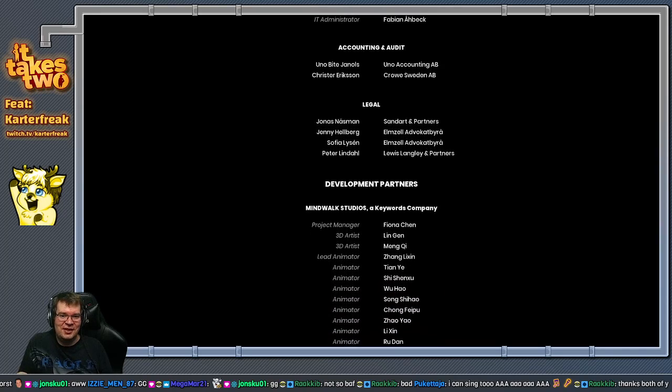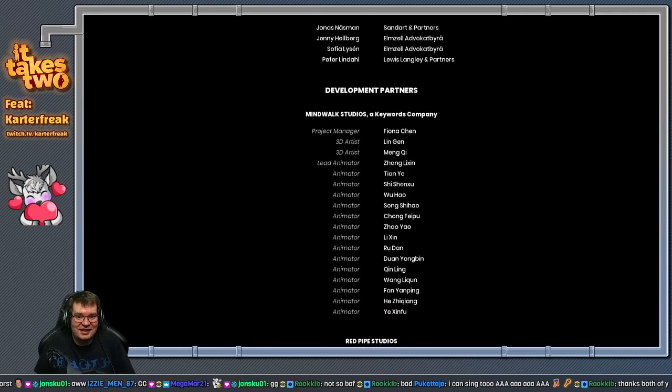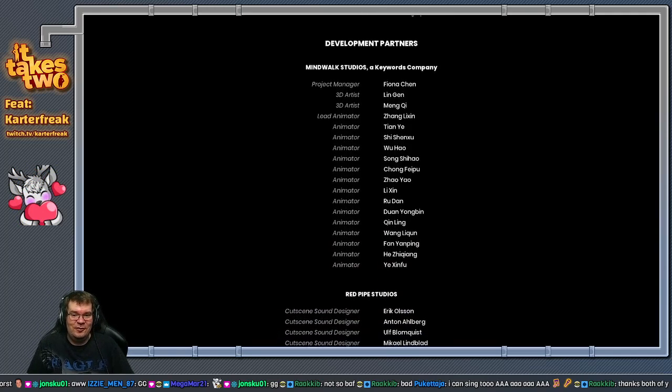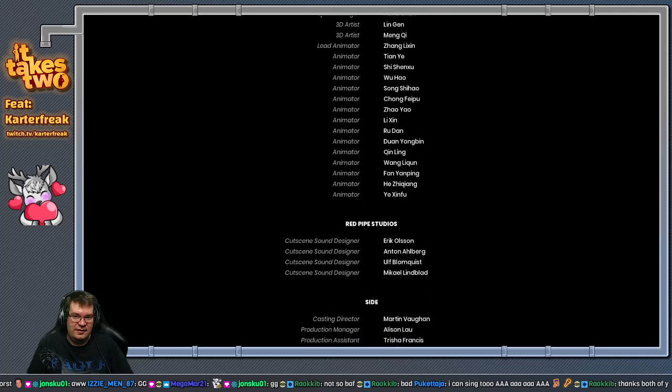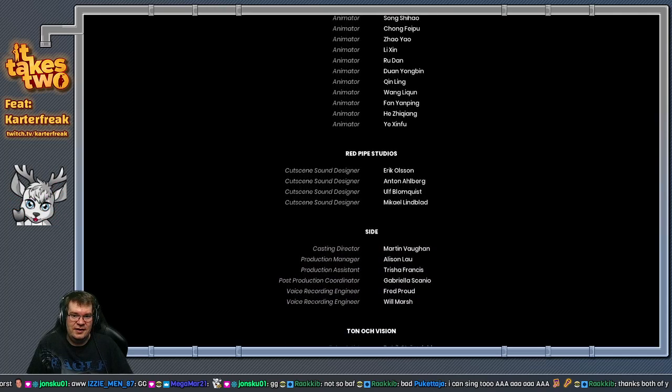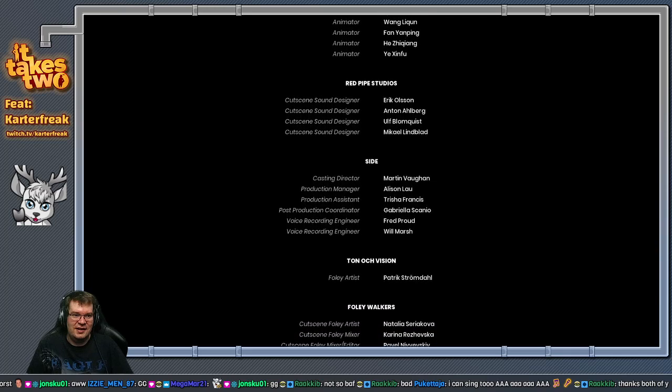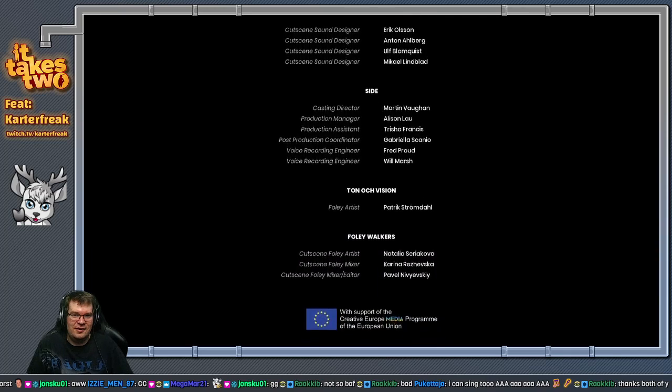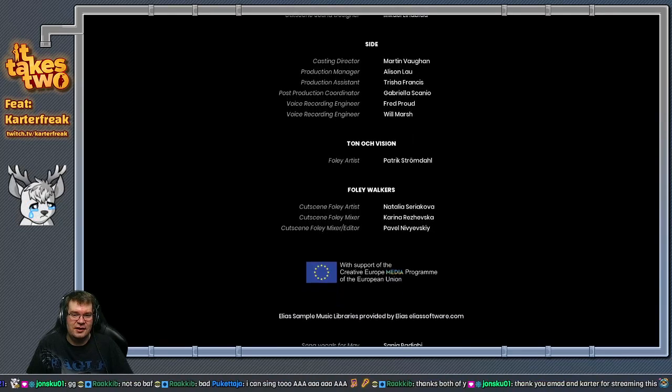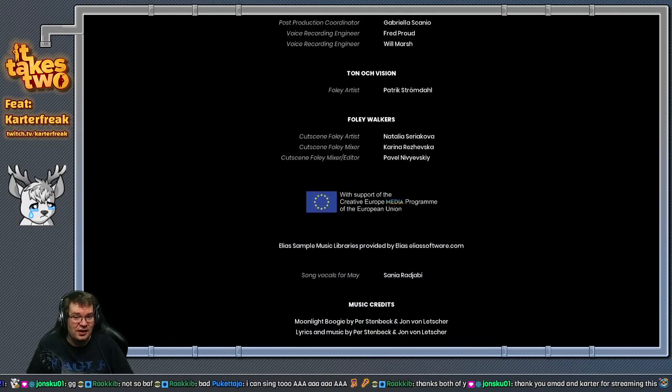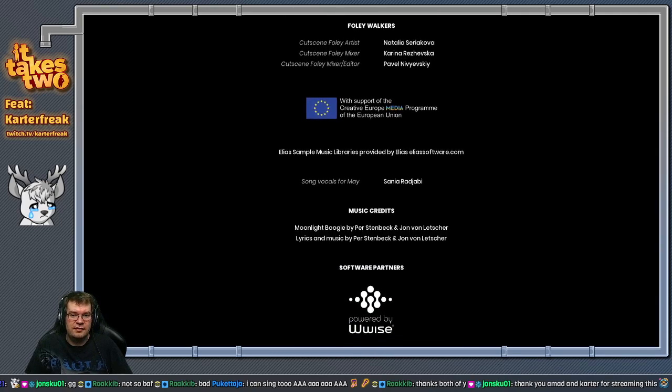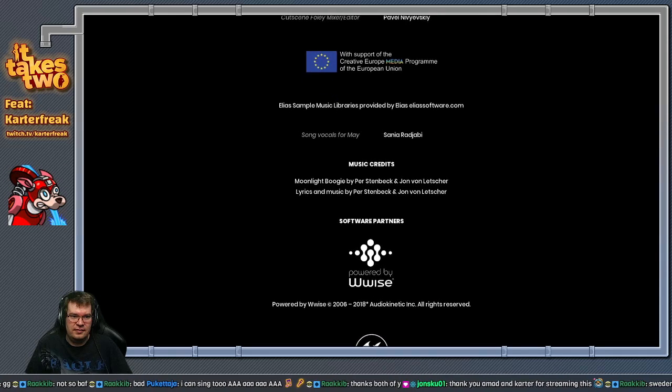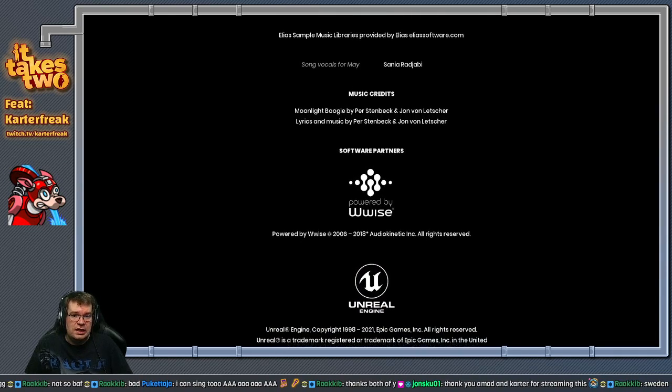It was the same studio that made the A Way Out game. Hazelight Studios. Is that Swedish? Let's find out. There's a couple of Finnish names as well. It's based in Stockholm, Sweden. Yeah, that's what I thought. It kind of looked like it. Sweden it is.